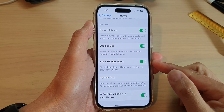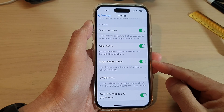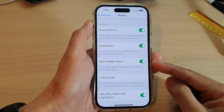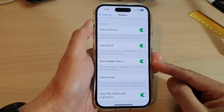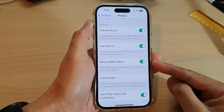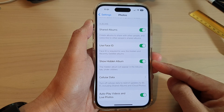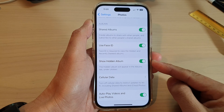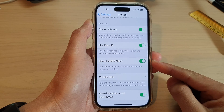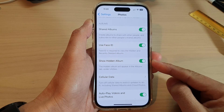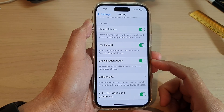Hey guys, in this video we're going to take a look at how you can show or hide the hidden album in Photos on the iPhone 14 series.